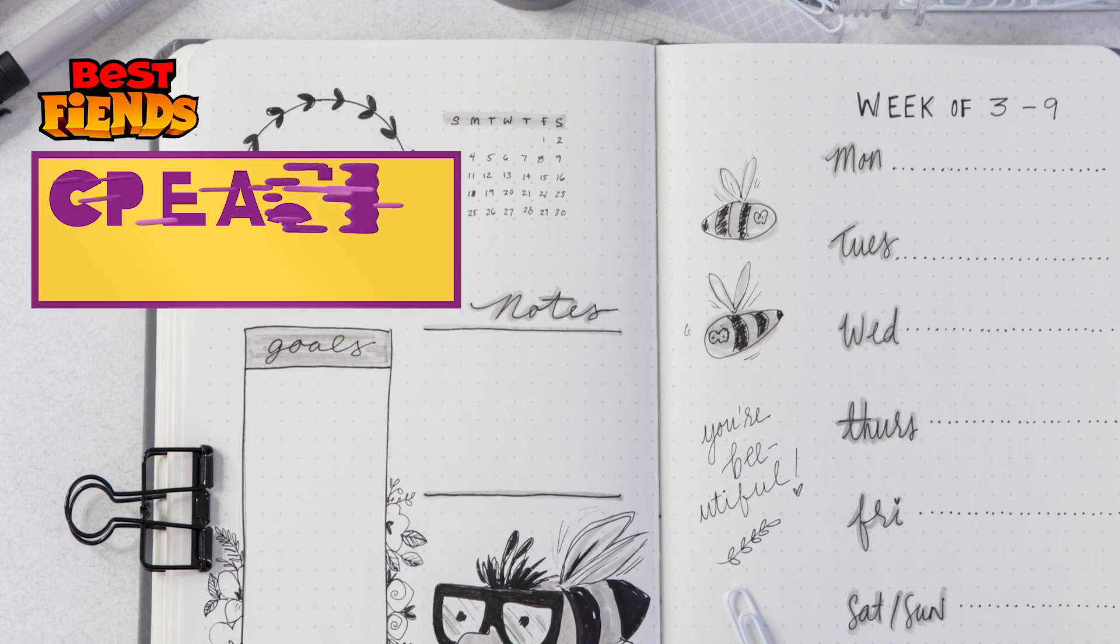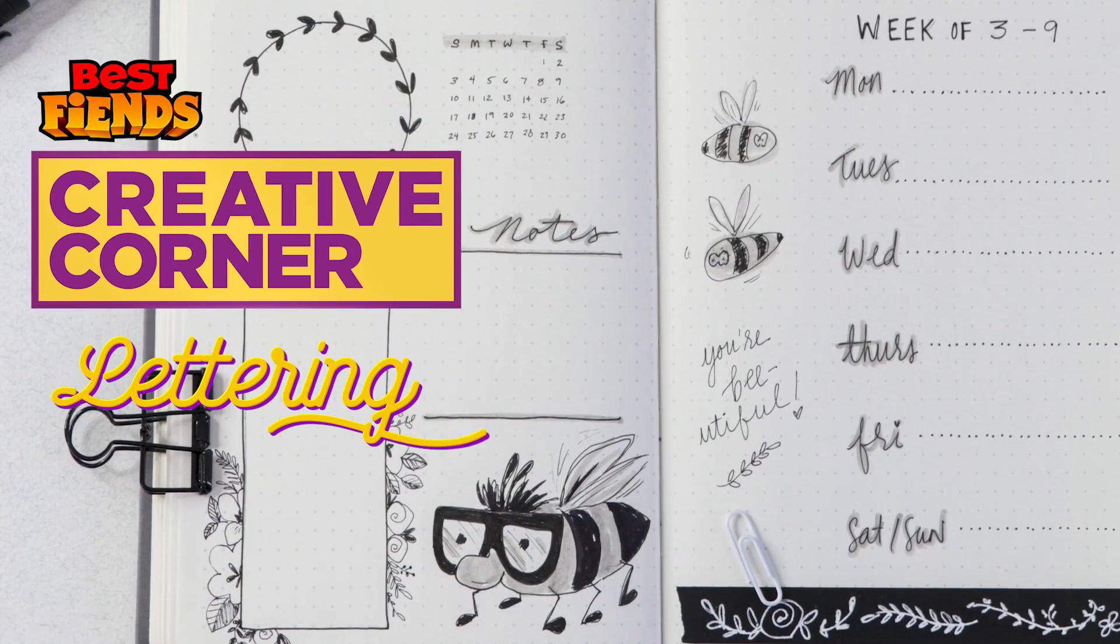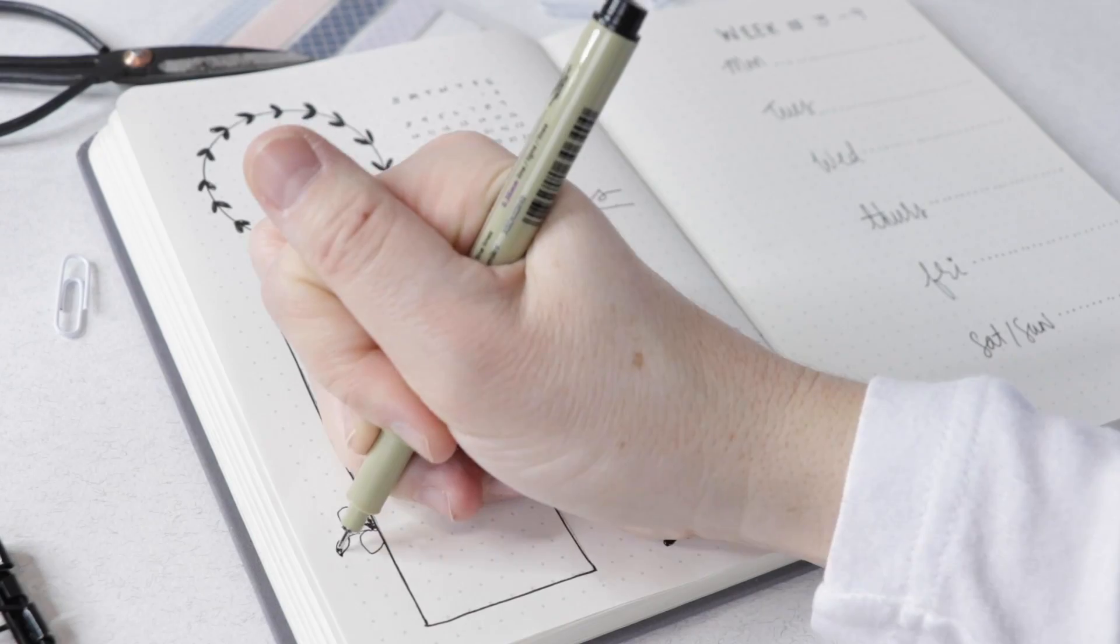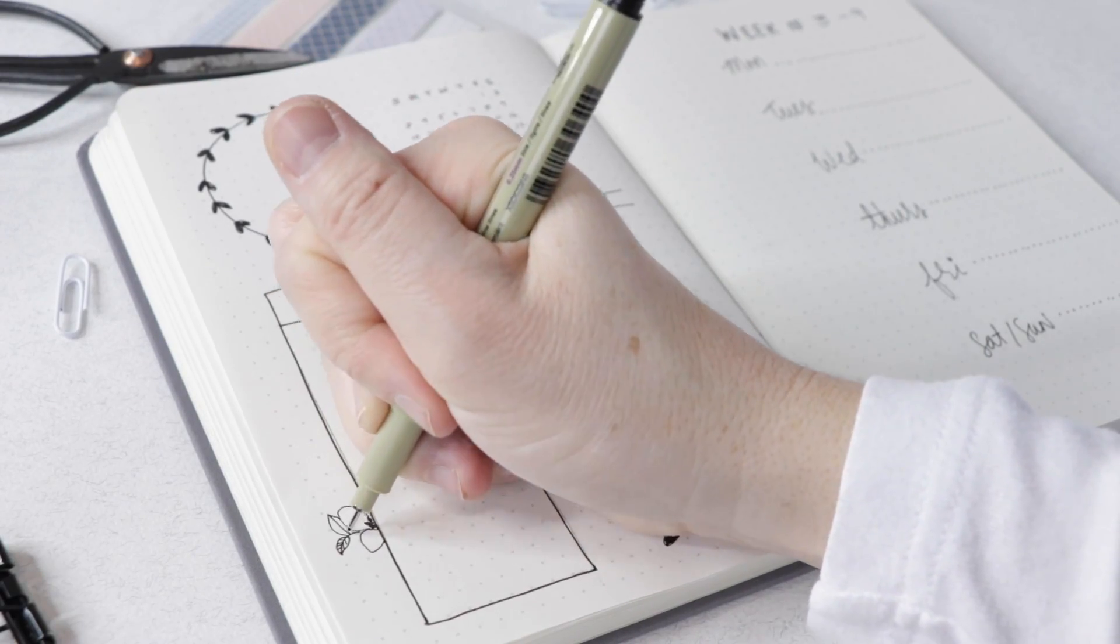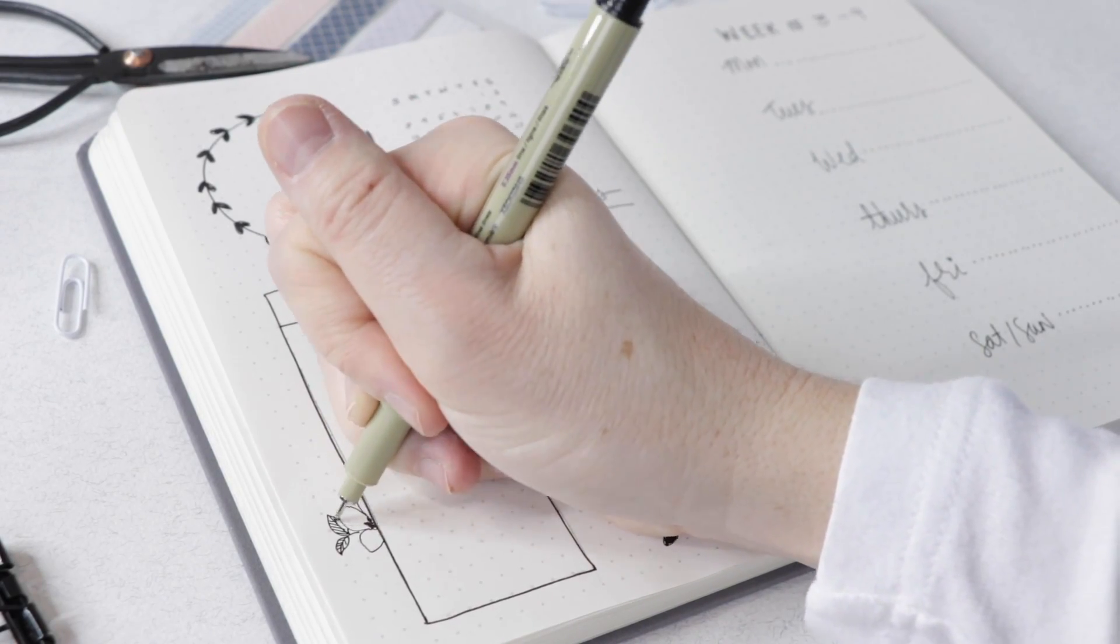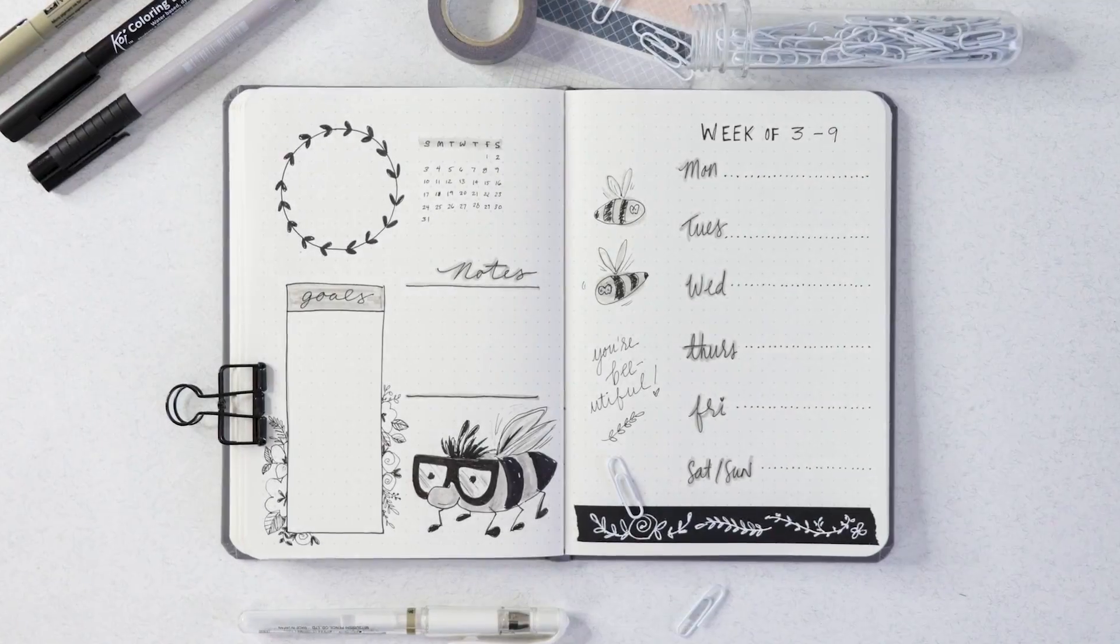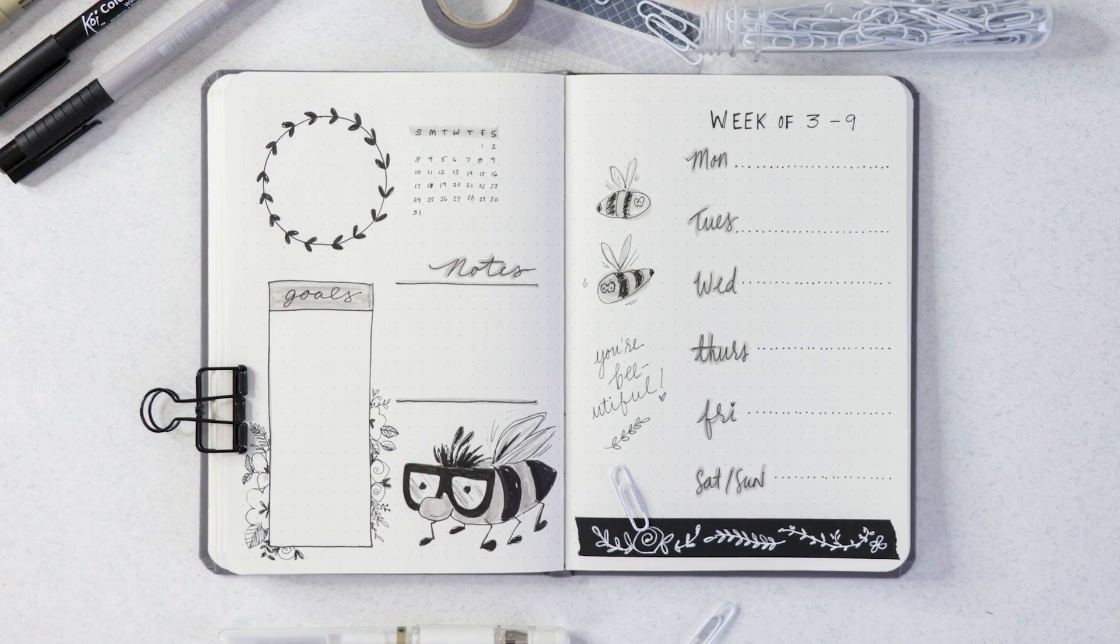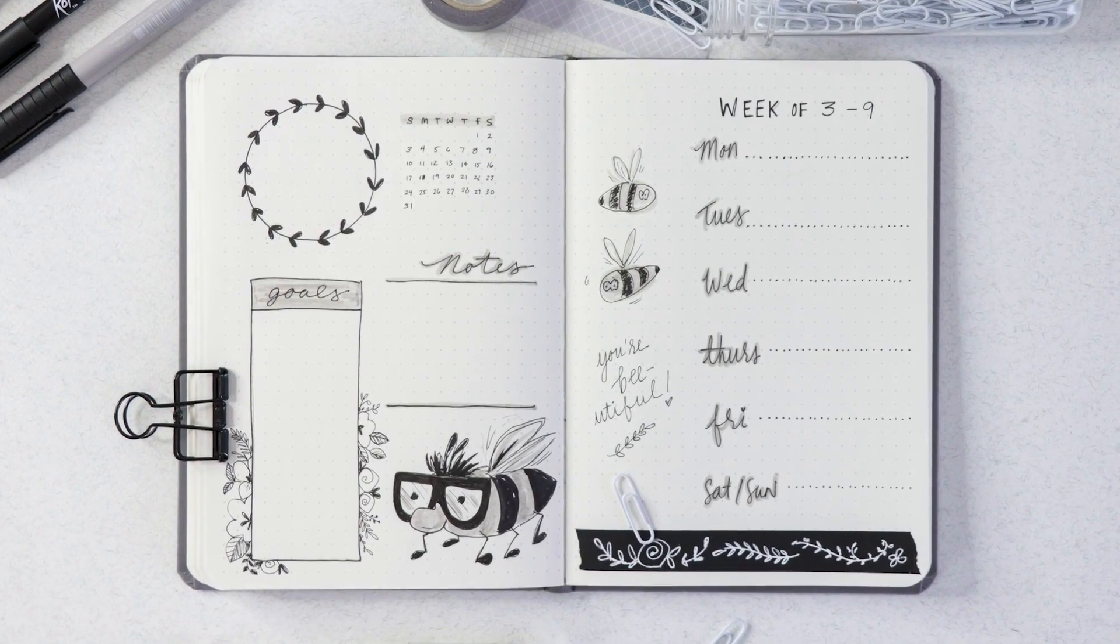Hi guys, welcome back. My name is Shada Campbell and today we're going to do a bullet journal layout with a Beebert theme. This layout is inspired by the best of Beebert and his little bee friends. So let's get started.